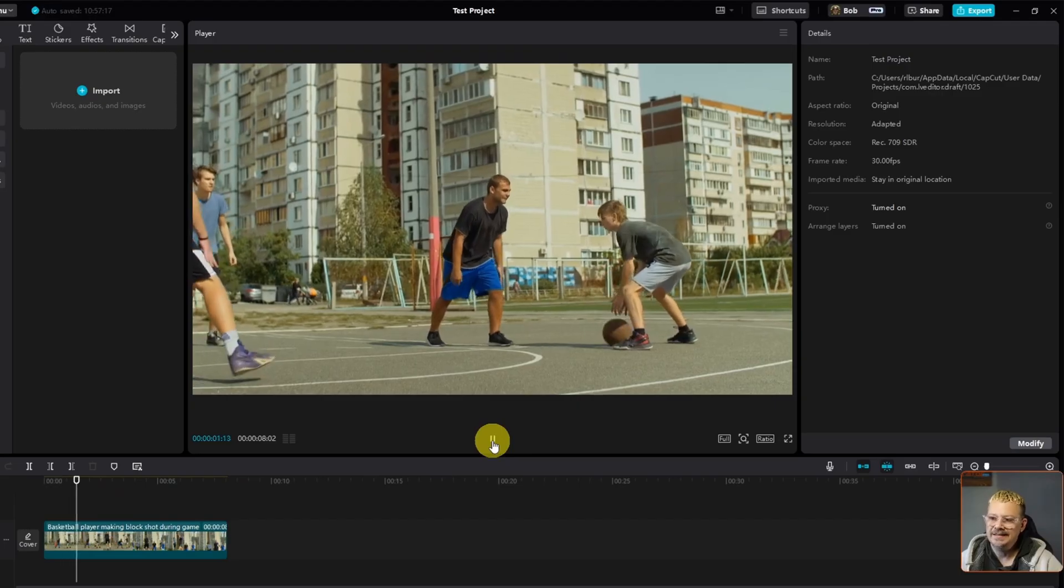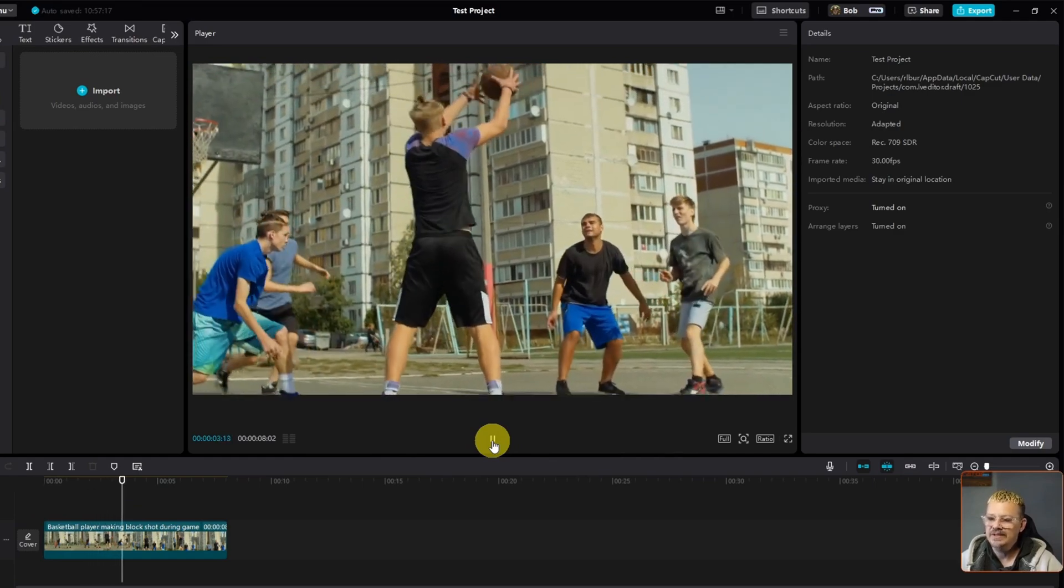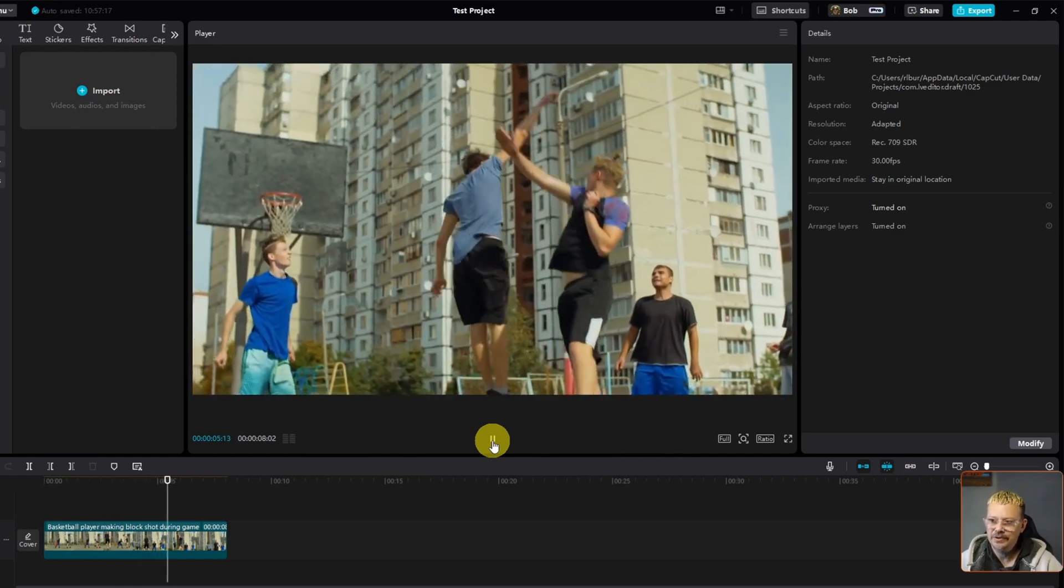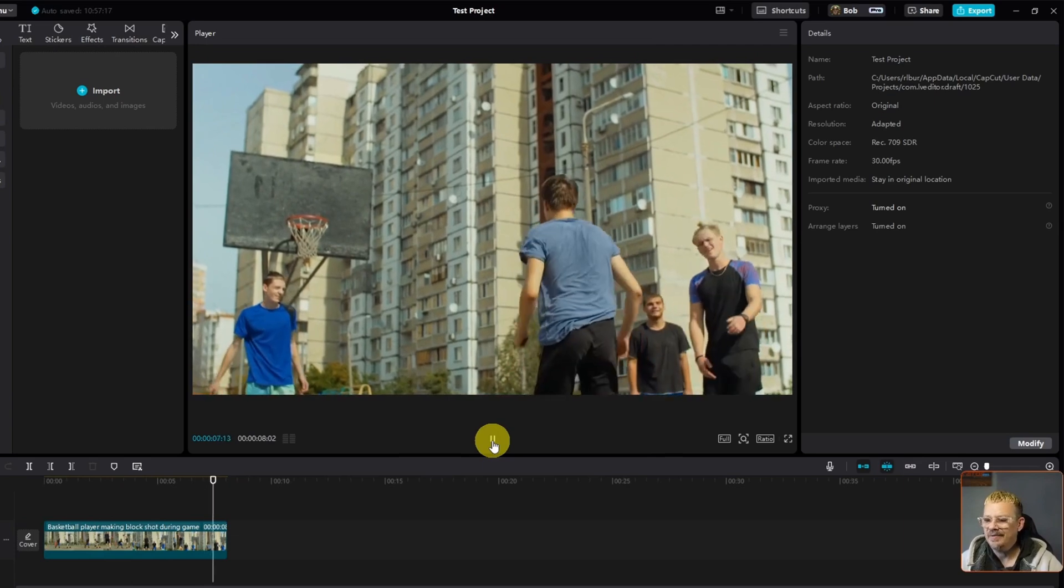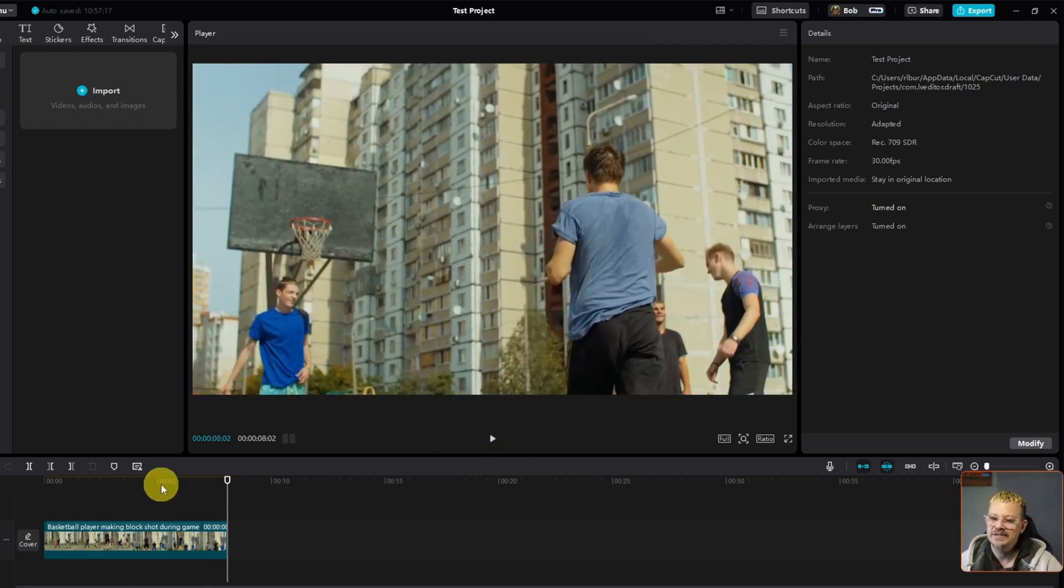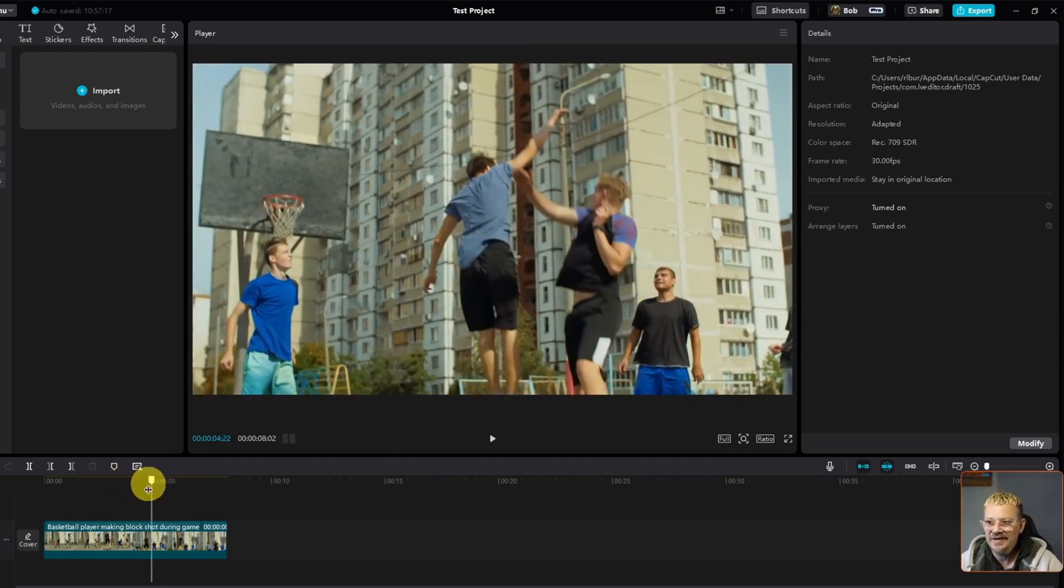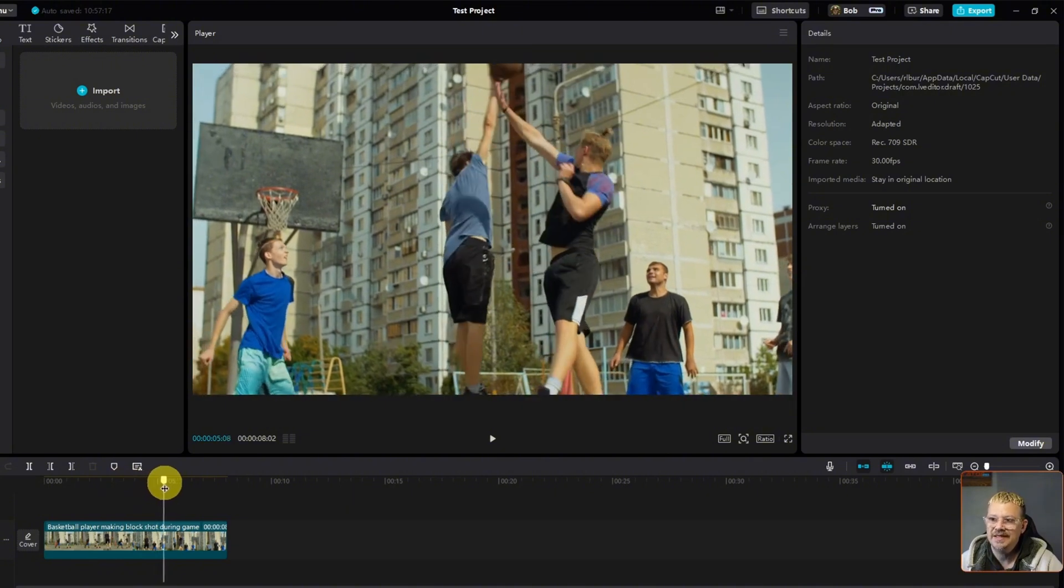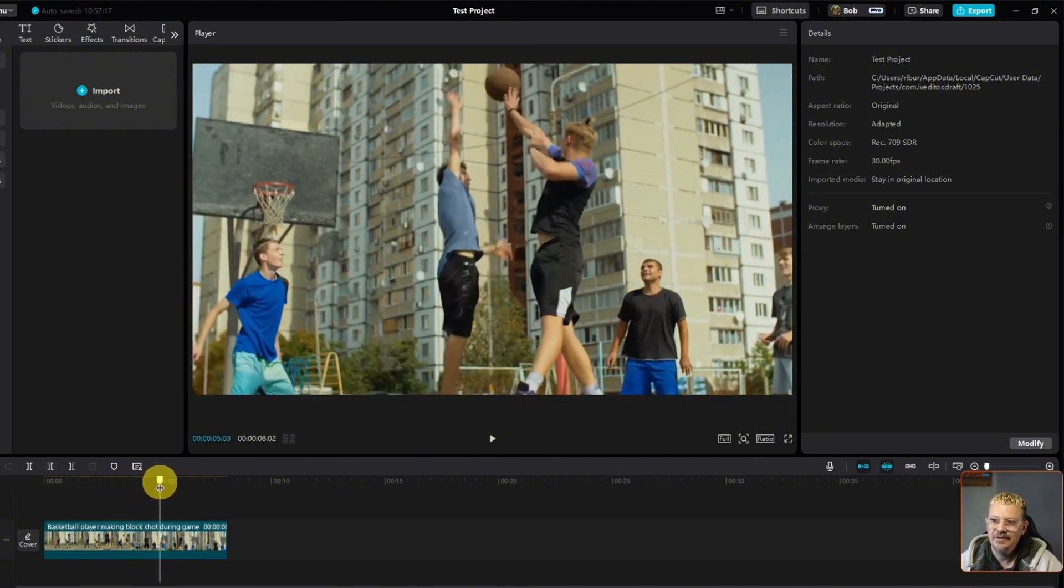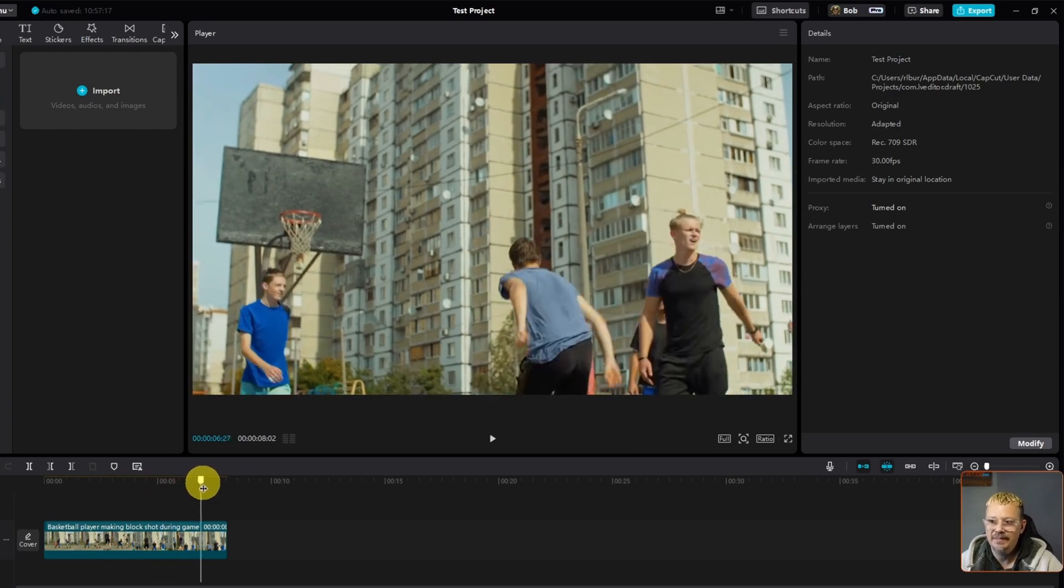How to speed up or slow down your video clip in CapCut. Here we go. I've got an eight second clip here of some guys playing basketball. It's already in slow motion, which is okay, but I want to do something a little different with it. Instead of just this whole eight seconds being in slow motion, I want it to be at normal speed. And then right here, when this guy rejects that shot, I want to kind of slow that down just for a blip and then speed it back up.